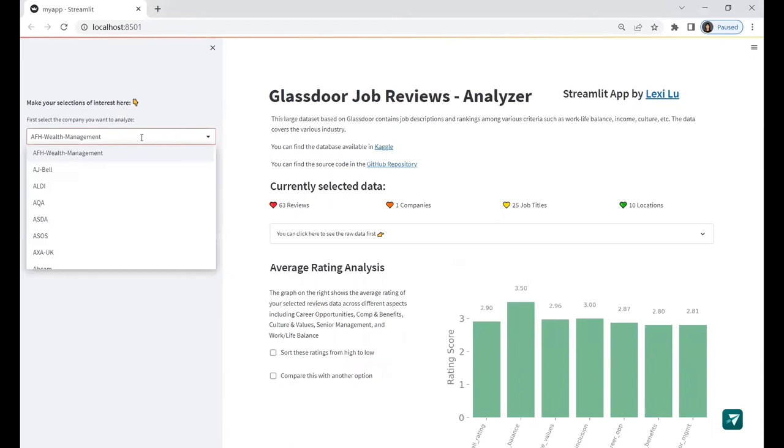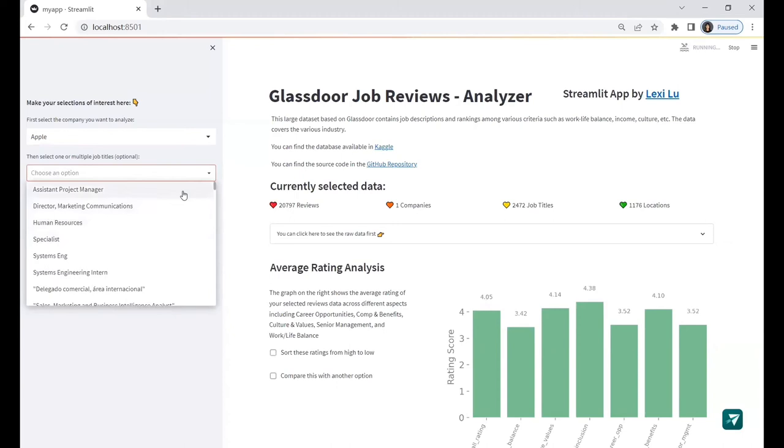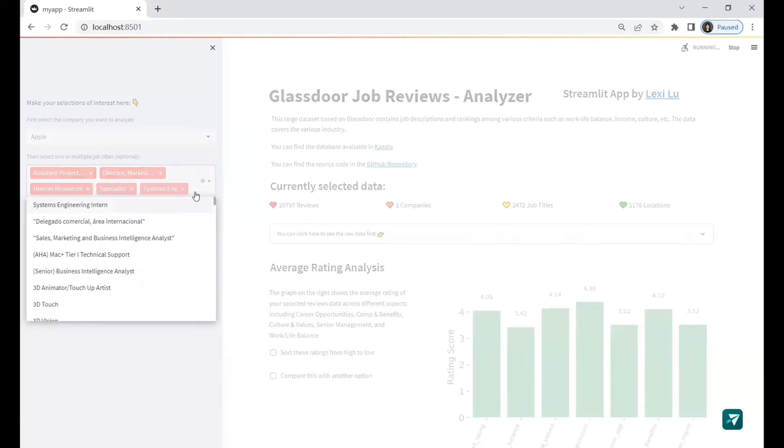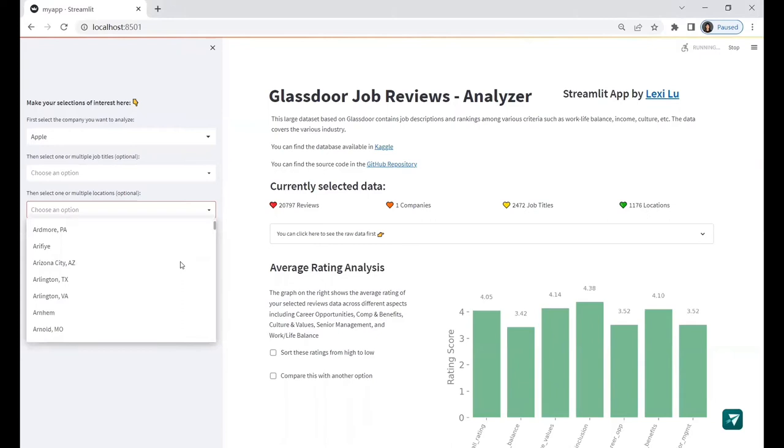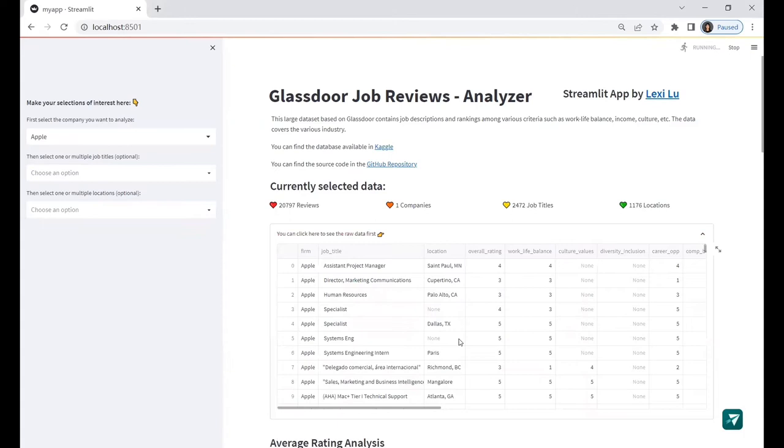For example, if I type in Apple here, then I can see all the unique job titles of Apple. I can select multiple job titles as I want. Here, for simplicity, I will clear all of them and just use Apple to do the analysis. The location option works in the same logic. Below the currently selected data, you can see how many reviews are selected and how many unique companies, job titles, and locations are included. If you click this button here, you can view all the data that the following analysis would be based on. Let me wrap it up and let's jump into the exciting part.